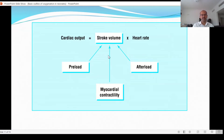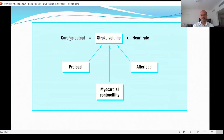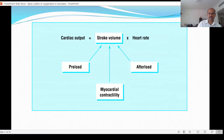A vasodilator, for example, reduces the afterload — it makes it easier for the heart to pump. Most of these medications increase heart rate, so cardiac output may increase. However, if the heart rate goes up too much, your preload may be reduced and the filling of the atria reduces, so contractility is not going to be as effective.